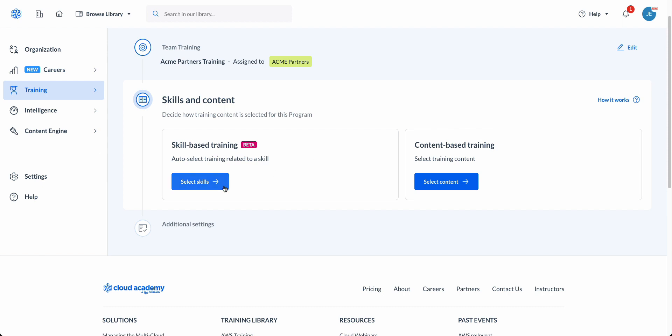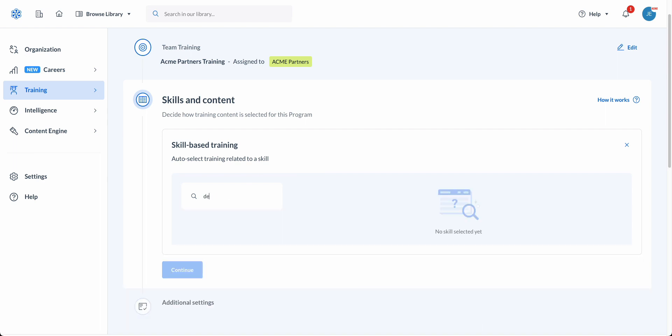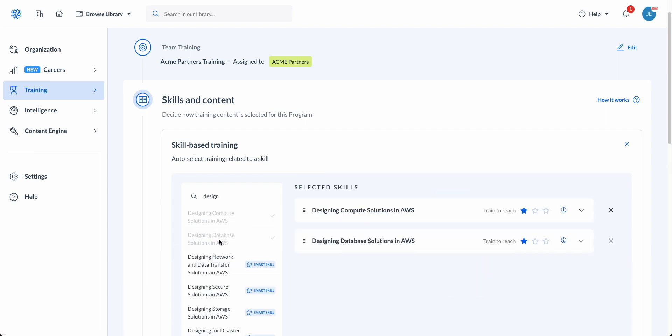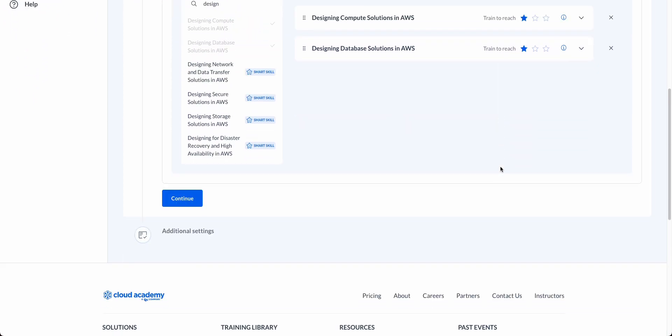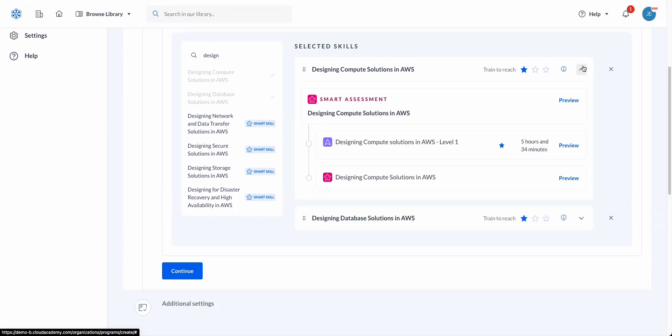Additionally, we provide the ability to leverage our skill-based training. When selecting a skill-based route, you are able to align your training with the pre-built smart skill built within our platform. For example, designing compute solutions in AWS and designing database solutions in AWS. These smart skills will allow the platform to automatically recommend you content. When you choose to use the smart skills assigned, you will see each learning path associated with the skill and may notice something called a smart assessment.